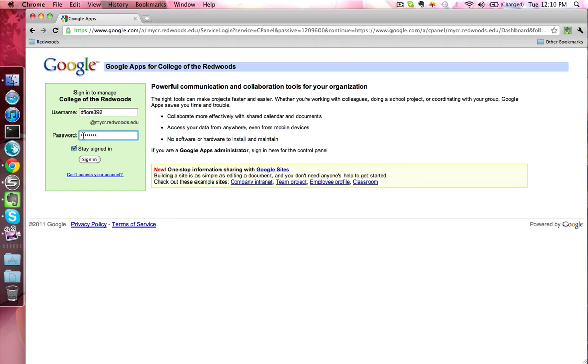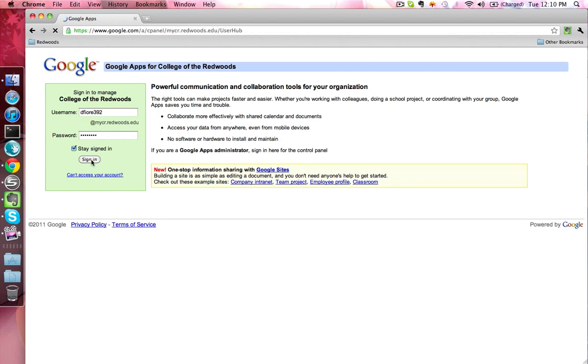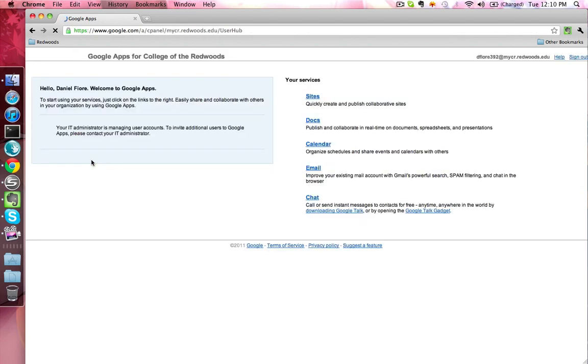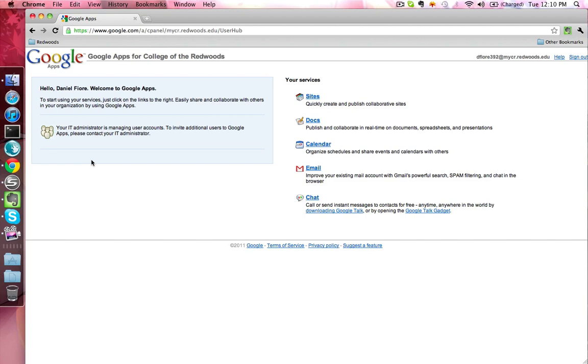So I'll enter my password and then click the Sign In button. When you're signed in, you're taken to the Google Apps for College of the Redwoods homepage. From here, you can access a few services. The one that we'll want to access is email, so go ahead and click the email link.